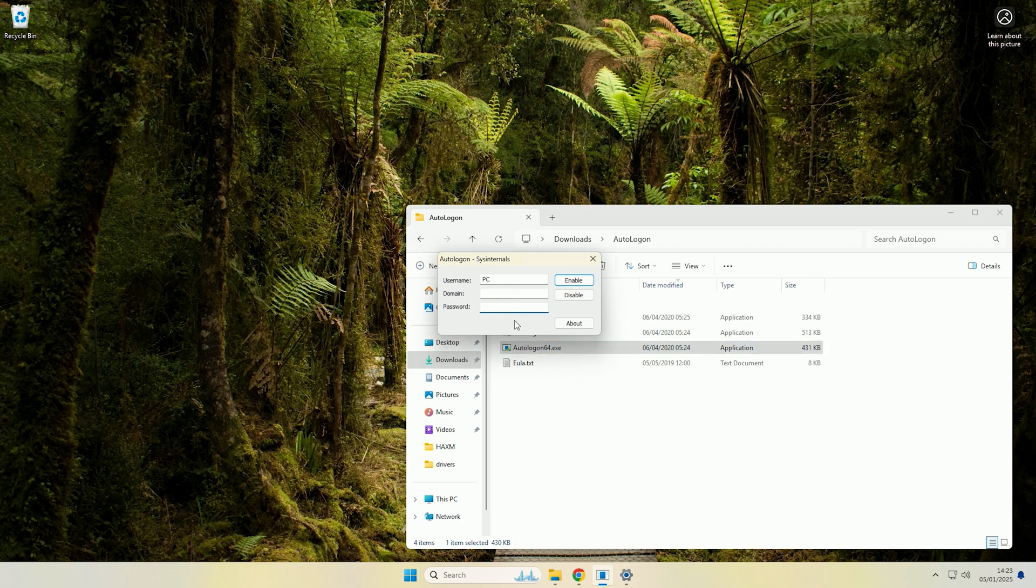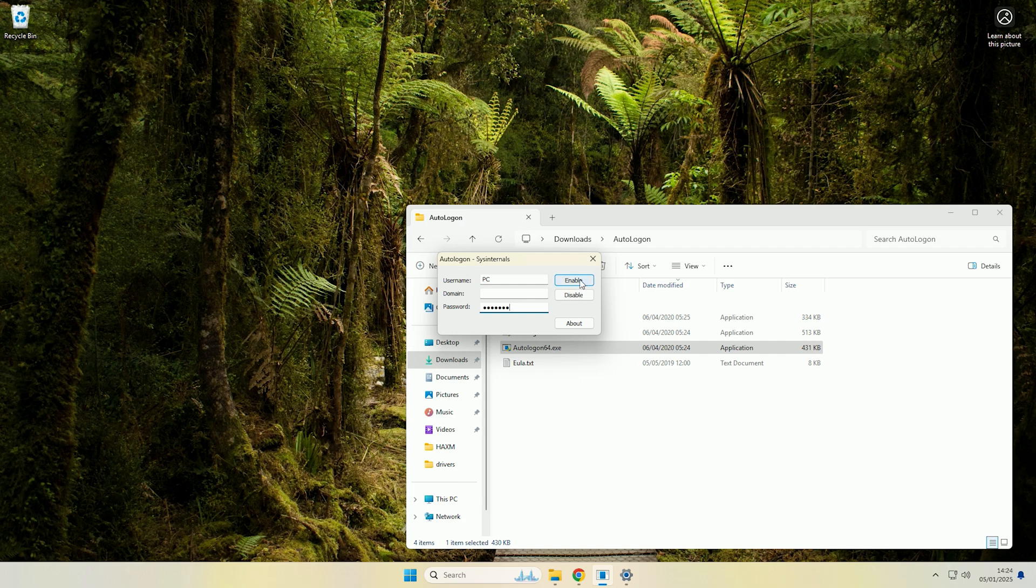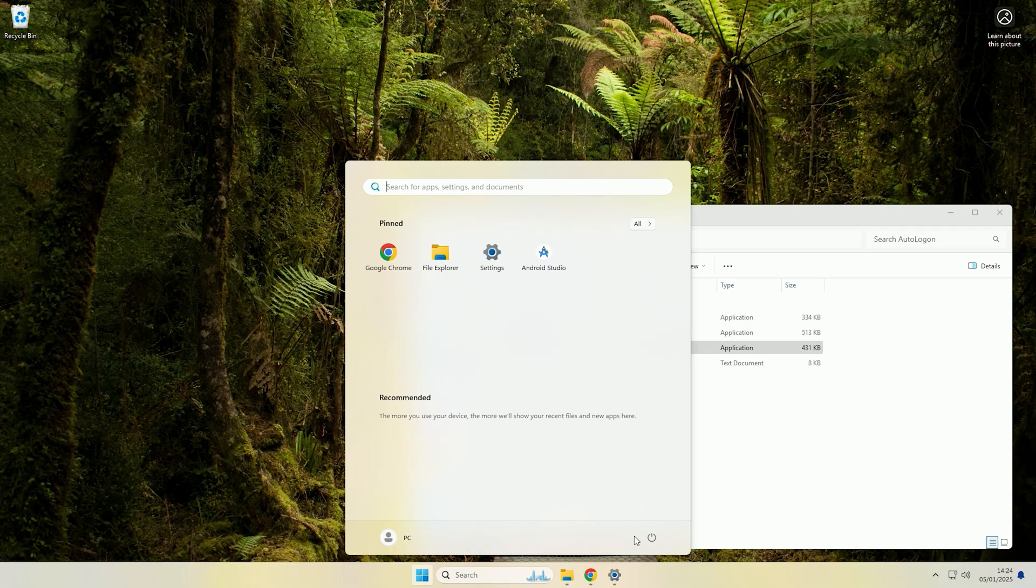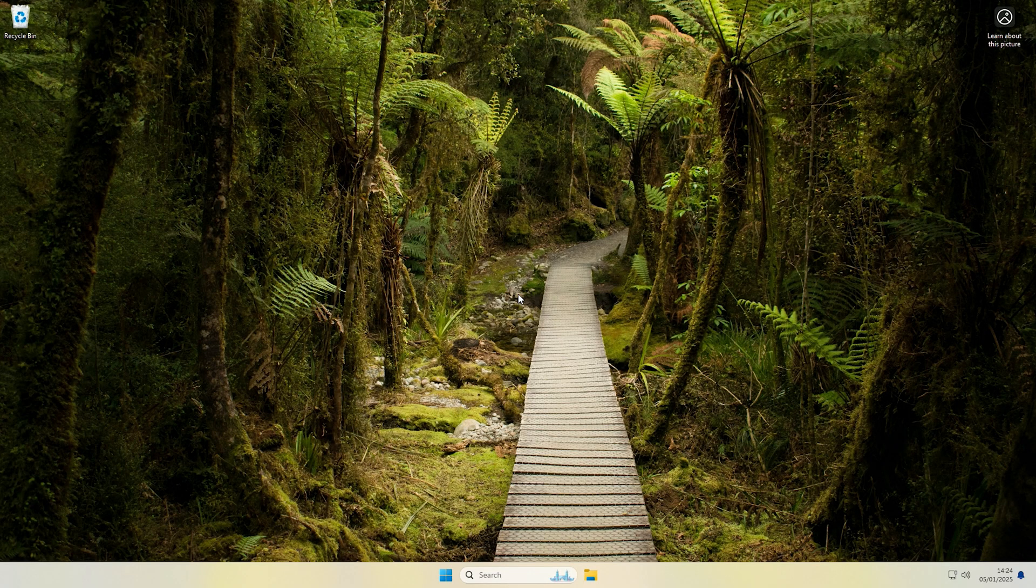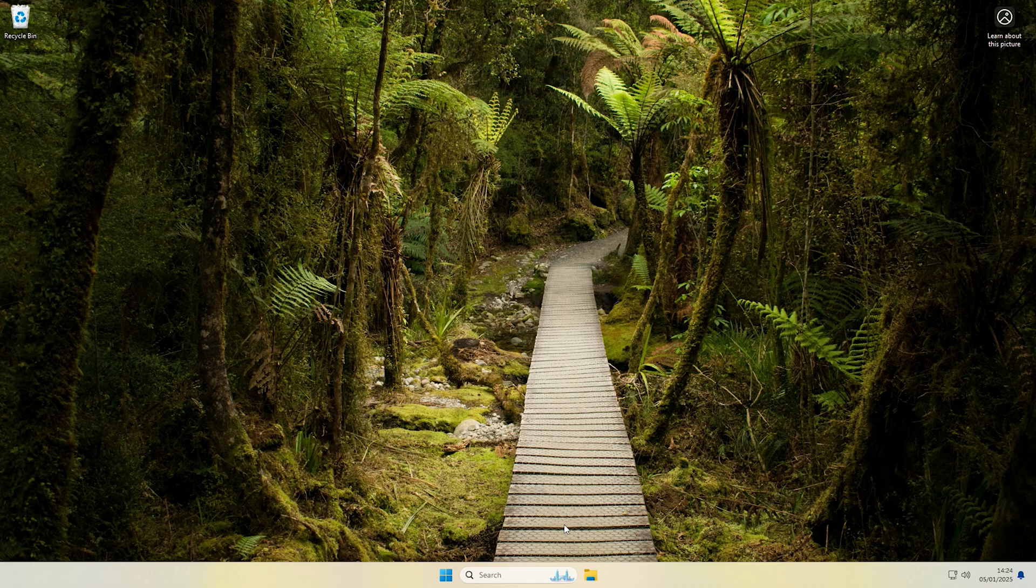So as this machine is not part of a domain, I'm going to leave the domain box blank and then you would just want to type the password for that account. So I've typed the password for my local PC account and now if I click enable, as you can see it's successfully configured. If we now just restart the machine we will see if it automatically logs on the PC local user. And there we go, as you can see that automatically logged us on.